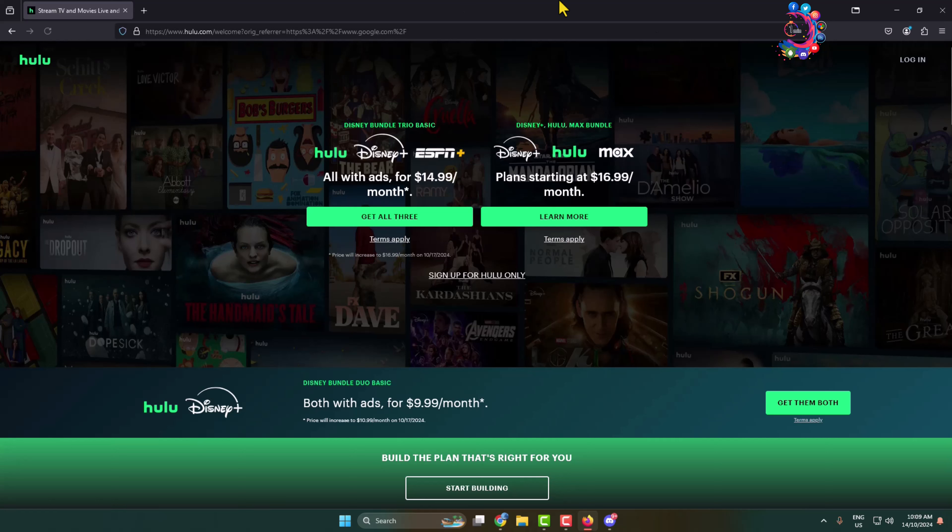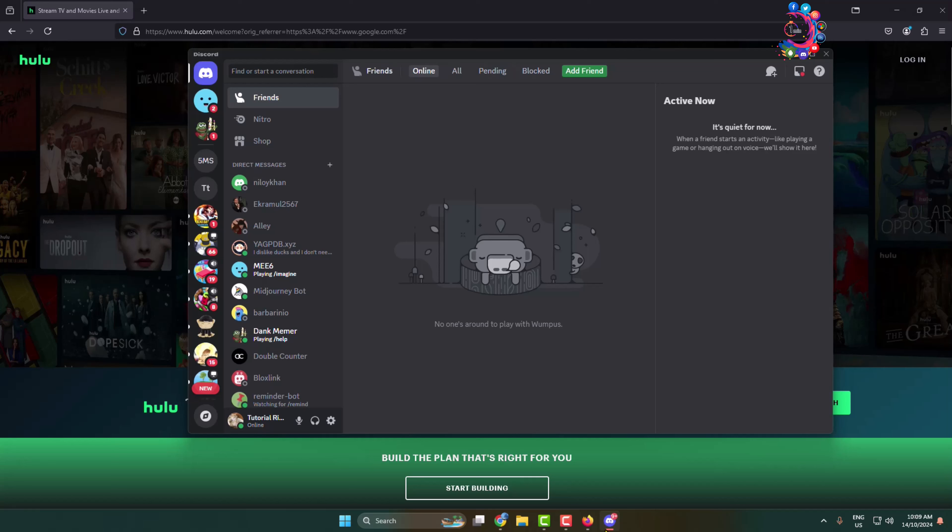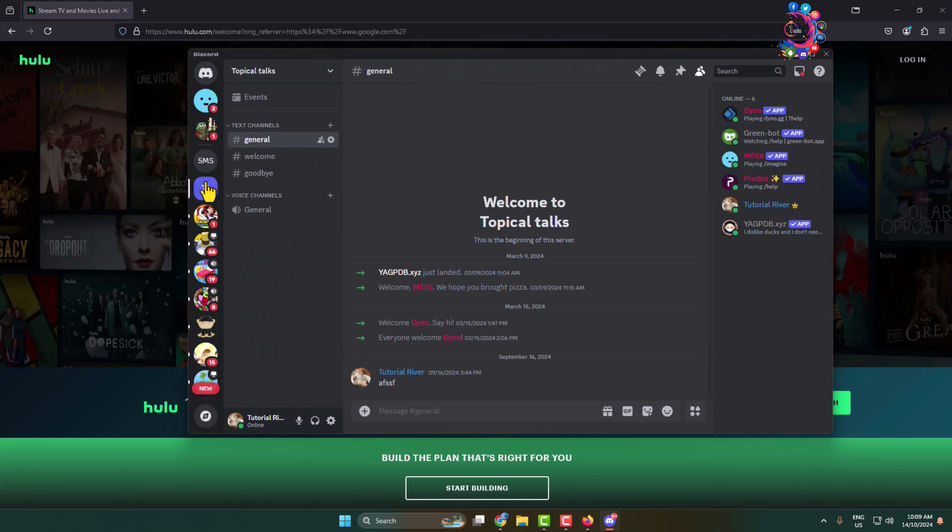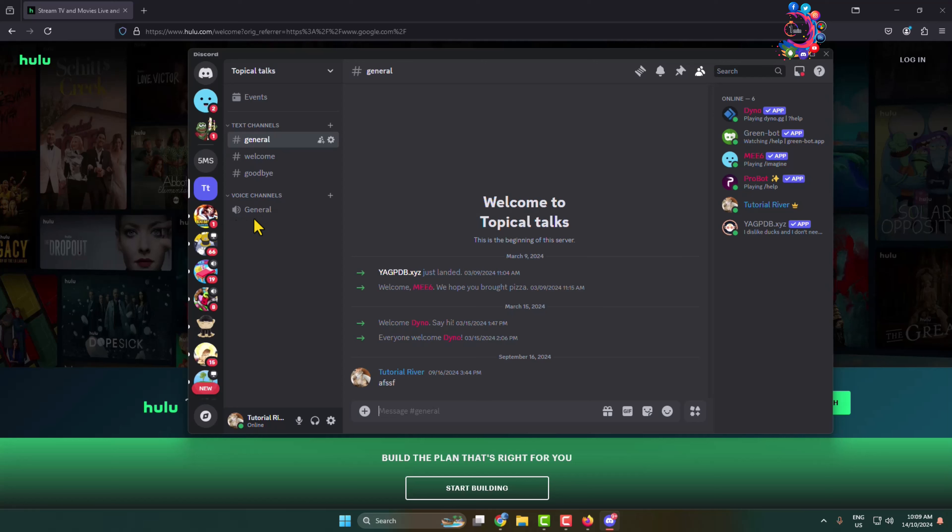Now don't minimize the Firefox browser and Hulu tab. Open the Discord app and go to the server where you want to stream and join a voice channel.